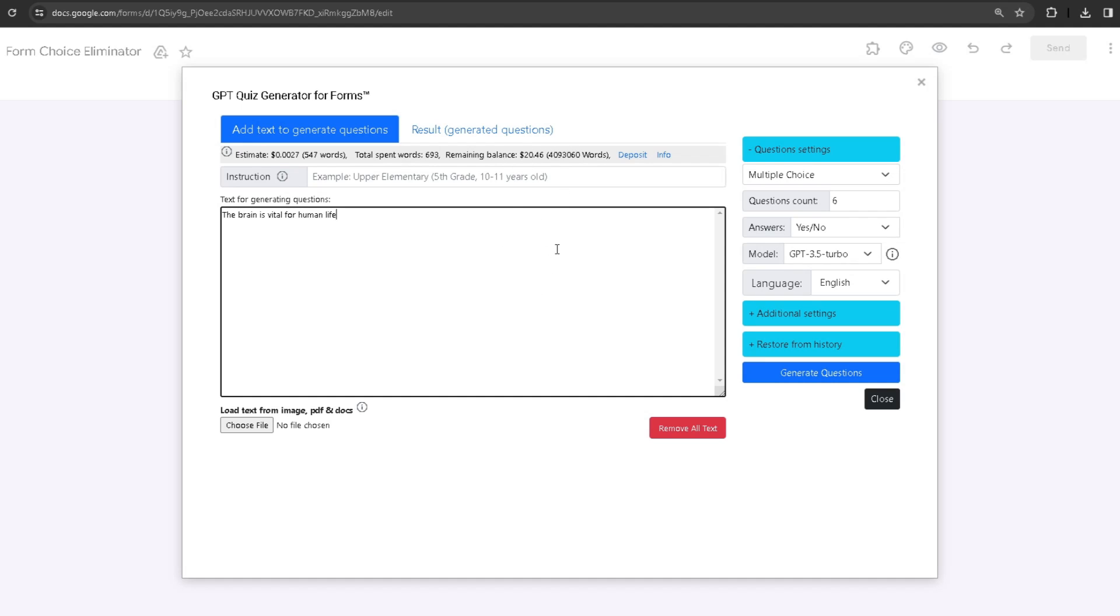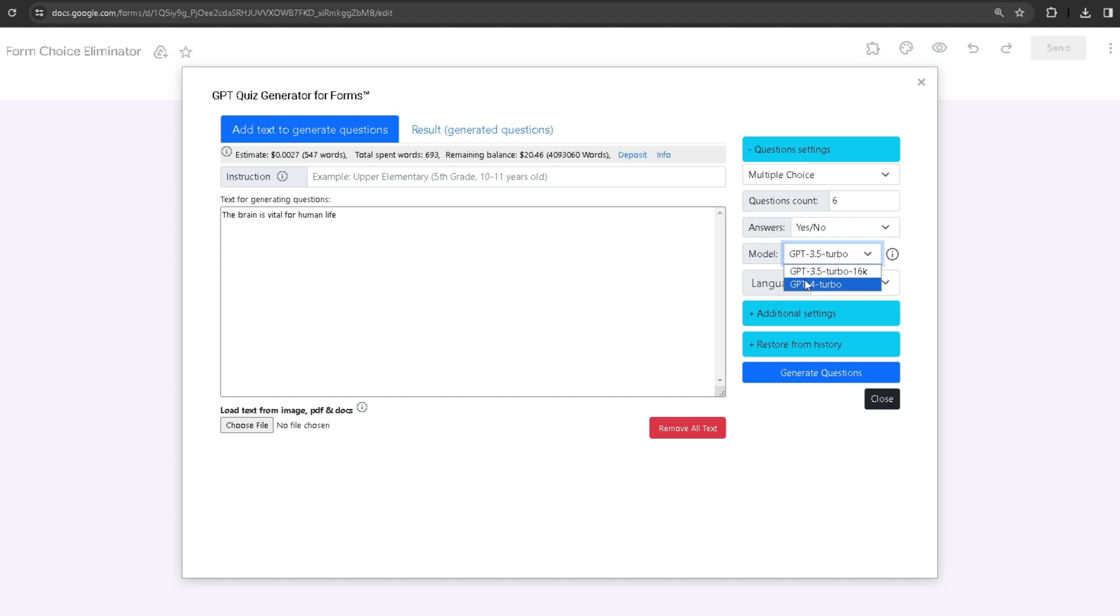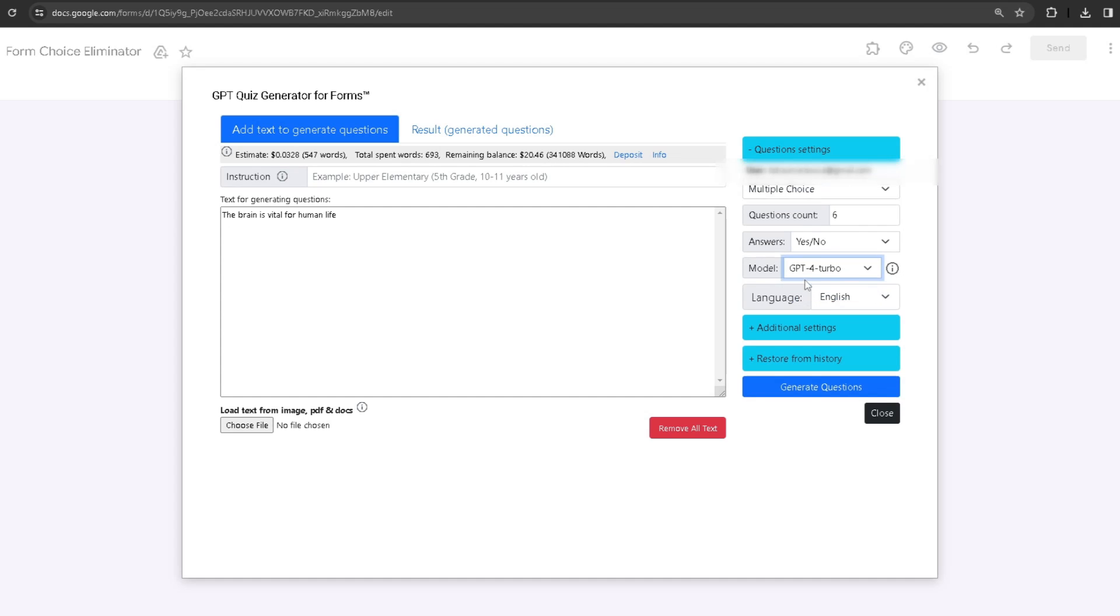This is based on the type of model. Right now I'm using GPT-3.5, so if I were to use GPT-4 Turbo, the price would be higher since GPT-4 Turbo is much better.